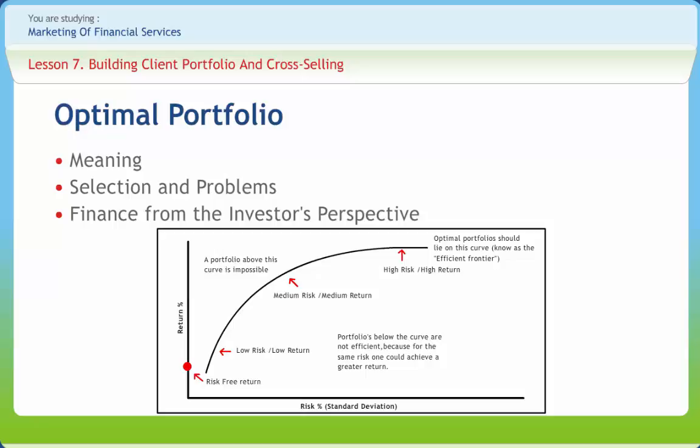Many investors find that an optimal portfolio will include a range of investment options. Including several different types of investments helps to balance the portfolio so that incurring a loss is less likely. For example, some would consider an optimal portfolio strategy to be a mixture of stocks with low, medium, and high rates of volatility, several bond issues, and a commodity or two. When one type of investment is experiencing a downturn, the other types provide stability, with gains in other sectors offsetting any losses.